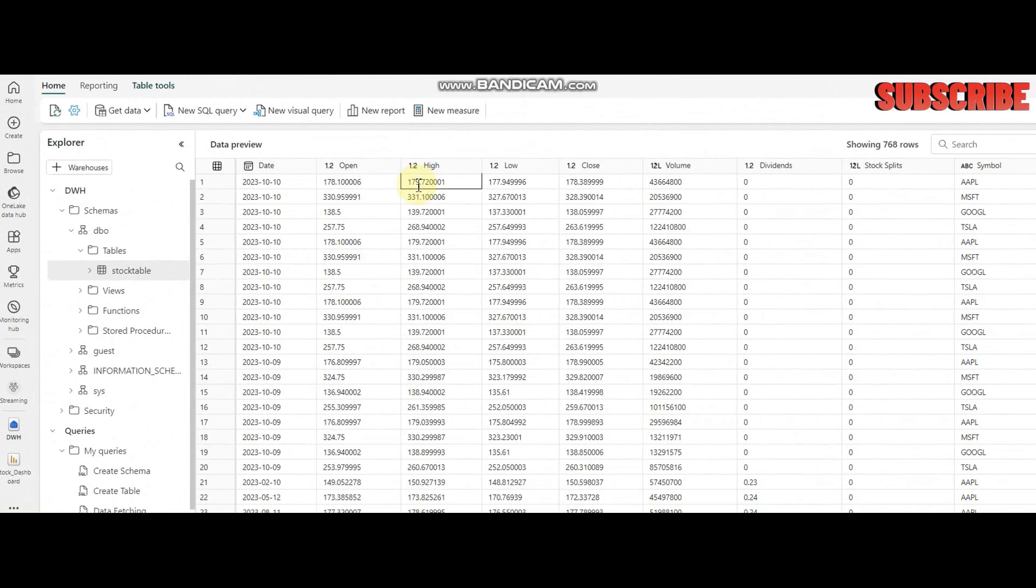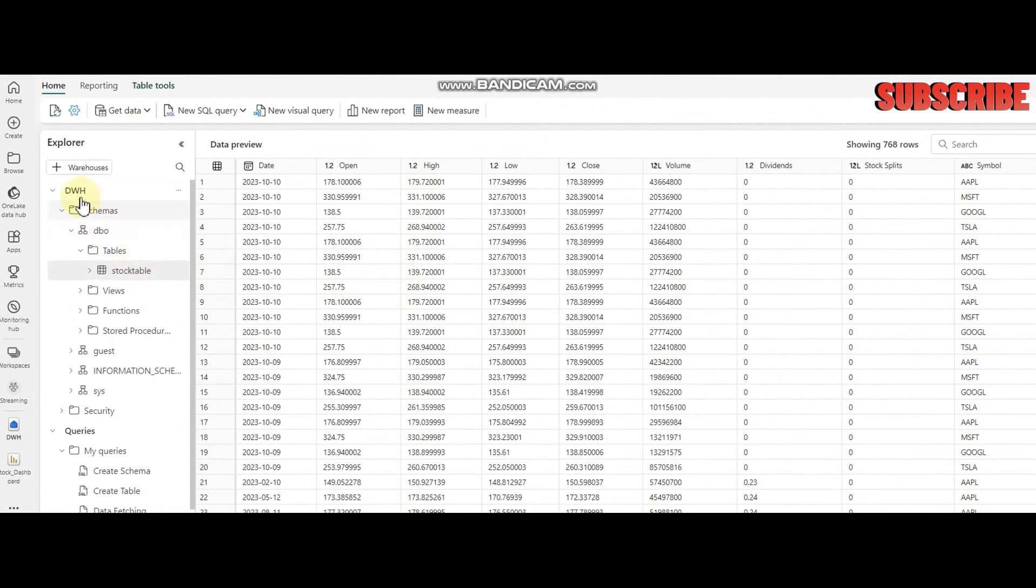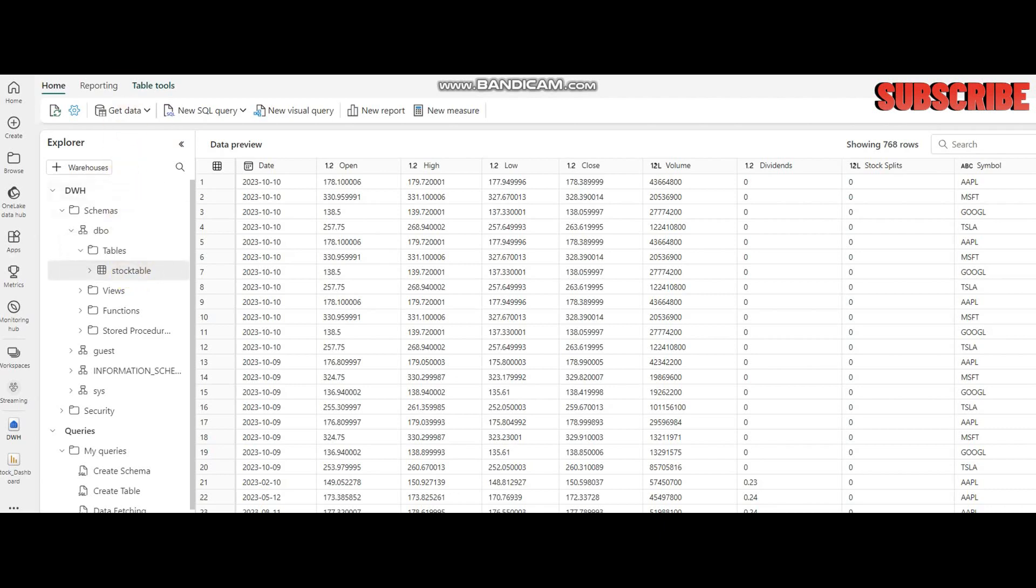Hello everyone, in this video I'm going to demonstrate how we can write back our Fabric data warehouse data into our local SQL server.